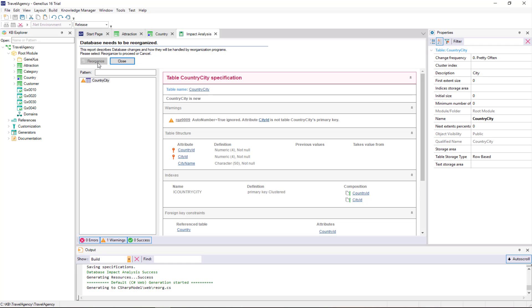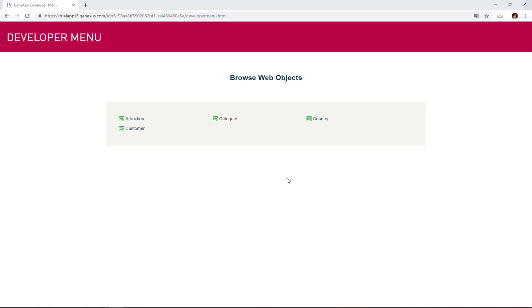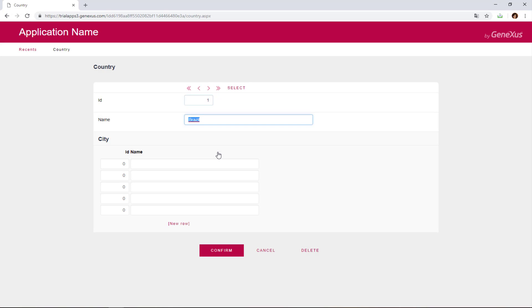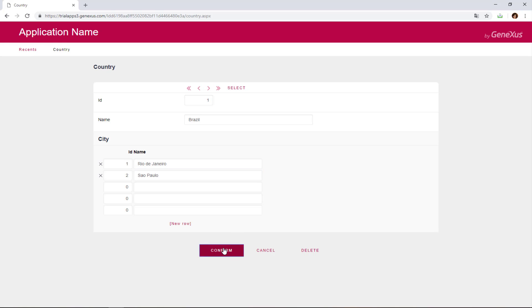We execute the creation of this table in the database. The necessary programs are generated, and the application is run. We'll execute the country transaction to add some cities for the countries that we've entered. We query the first country that we've entered, it's Brazil, and we add a city to it. We identify it as city 1 of this country, and it's called Rio de Janeiro. Now we'll enter another city for Brazil, and code it as city 2 of Brazil. It's Sao Paulo. We confirm.